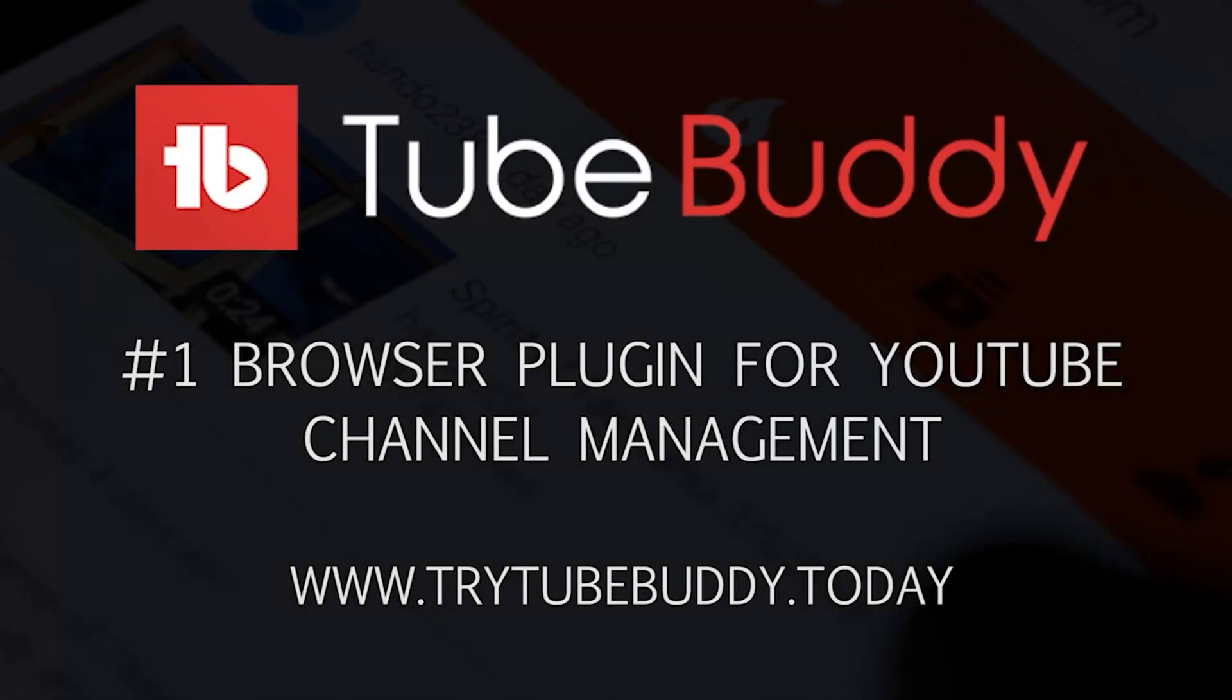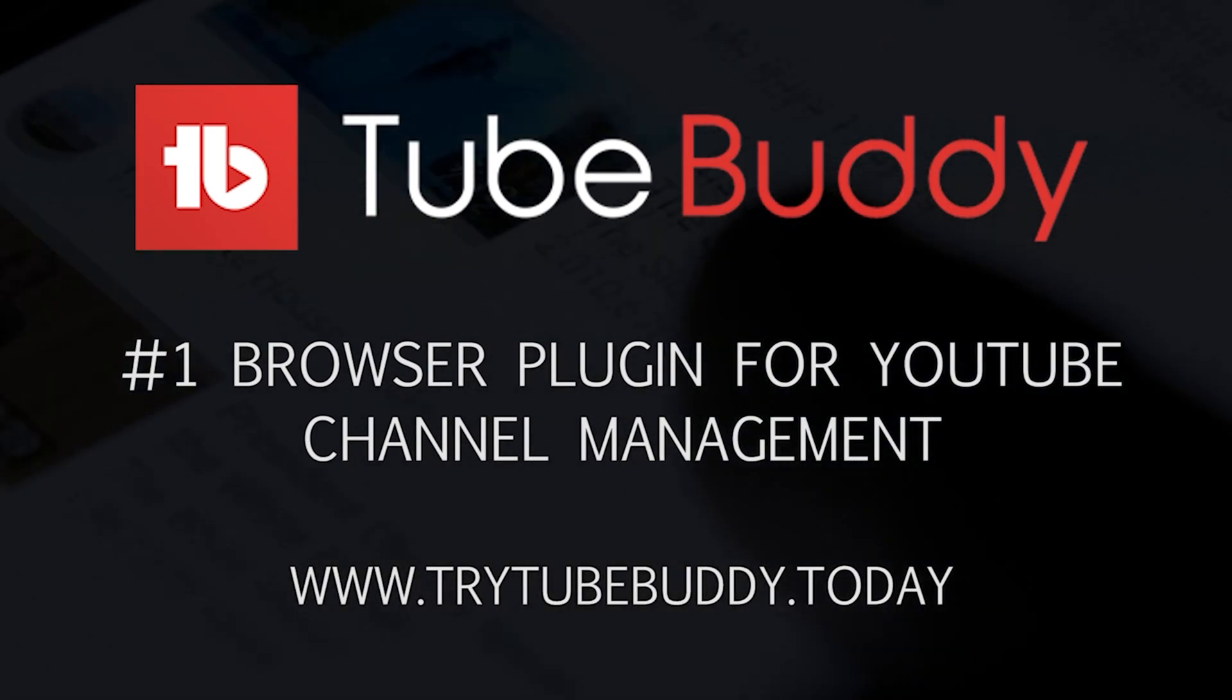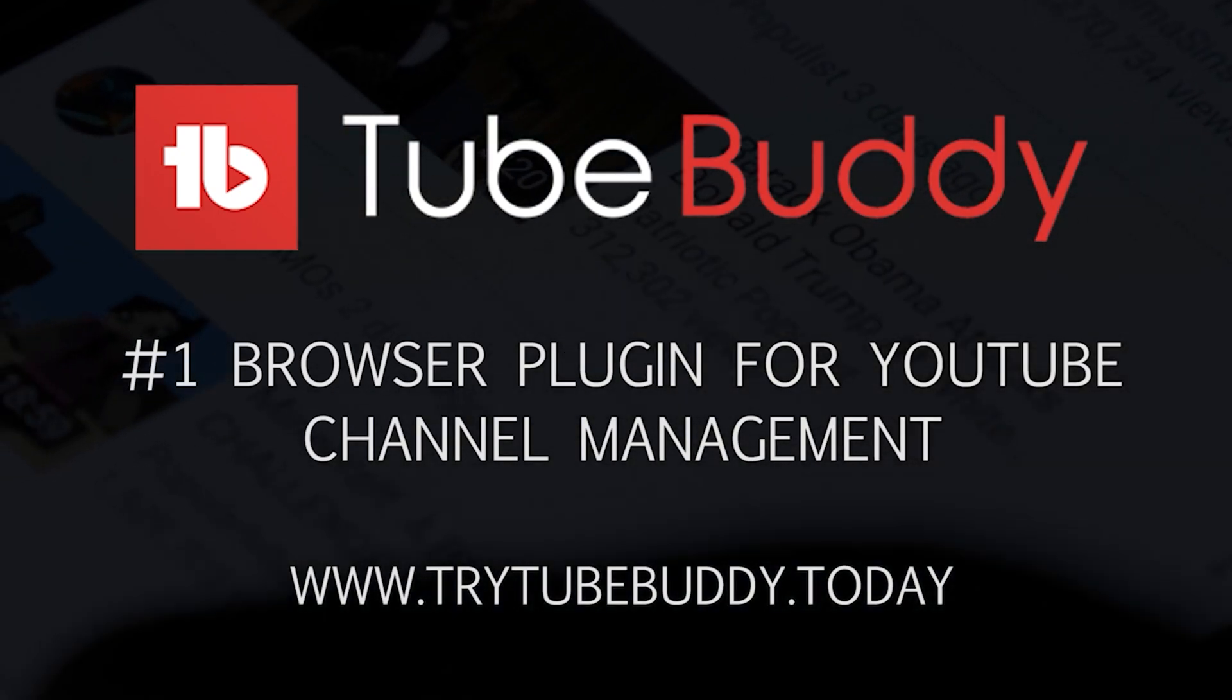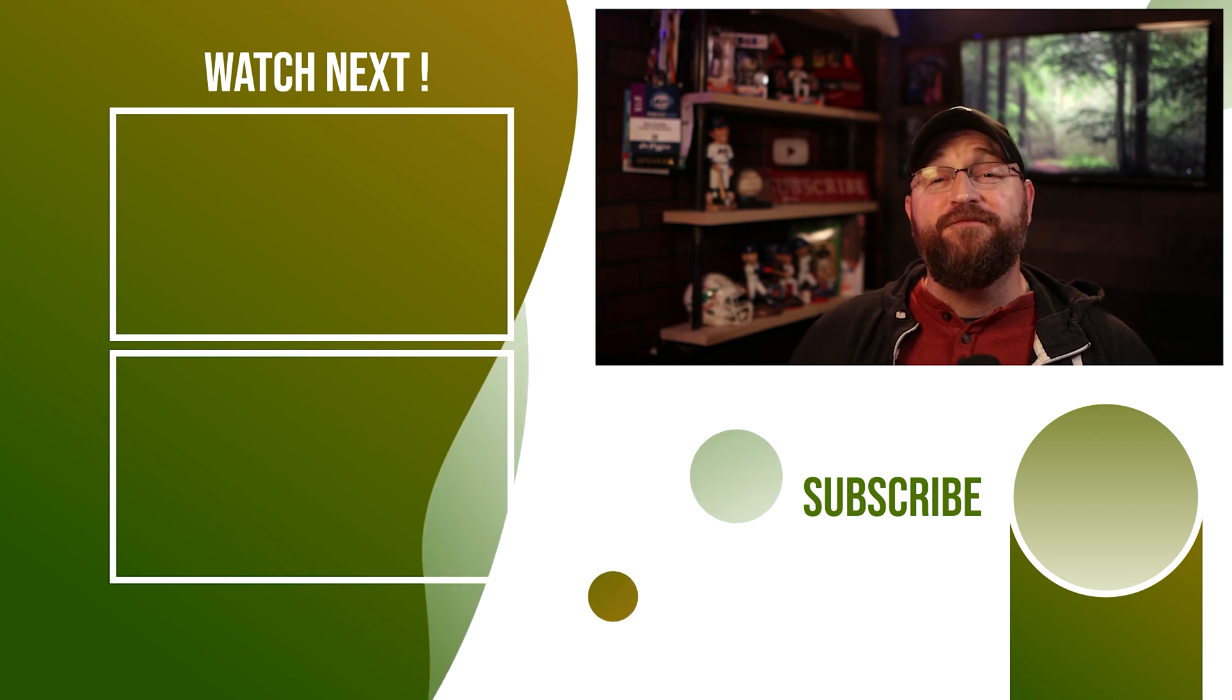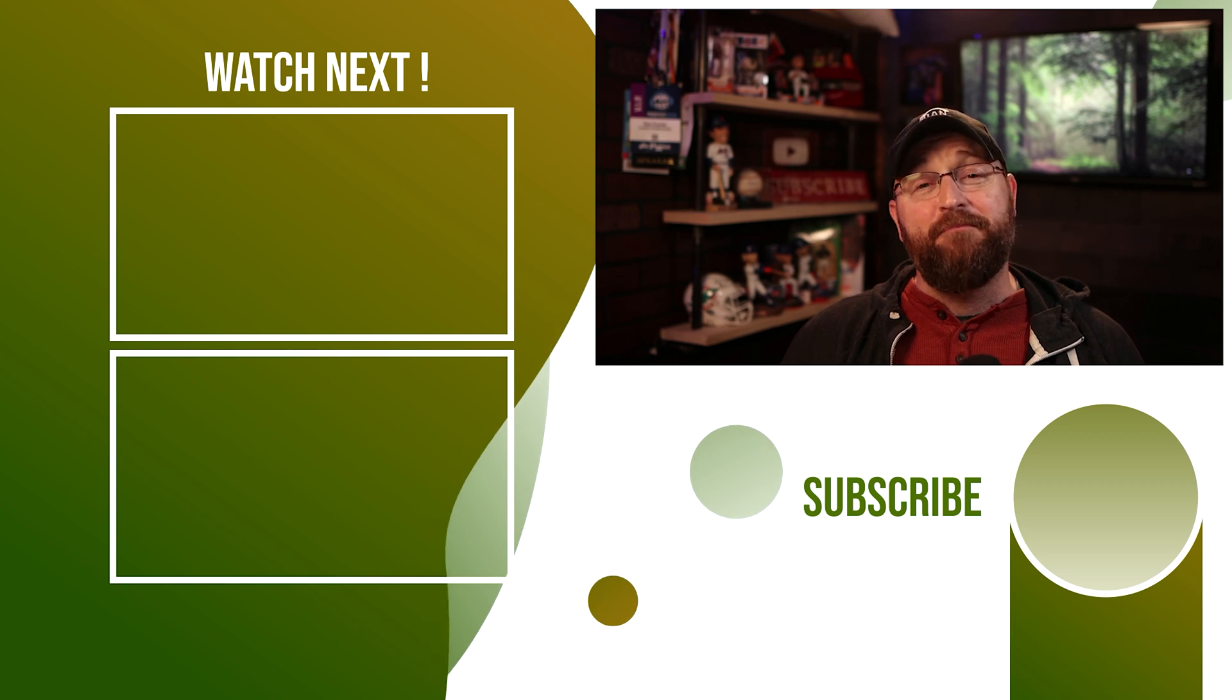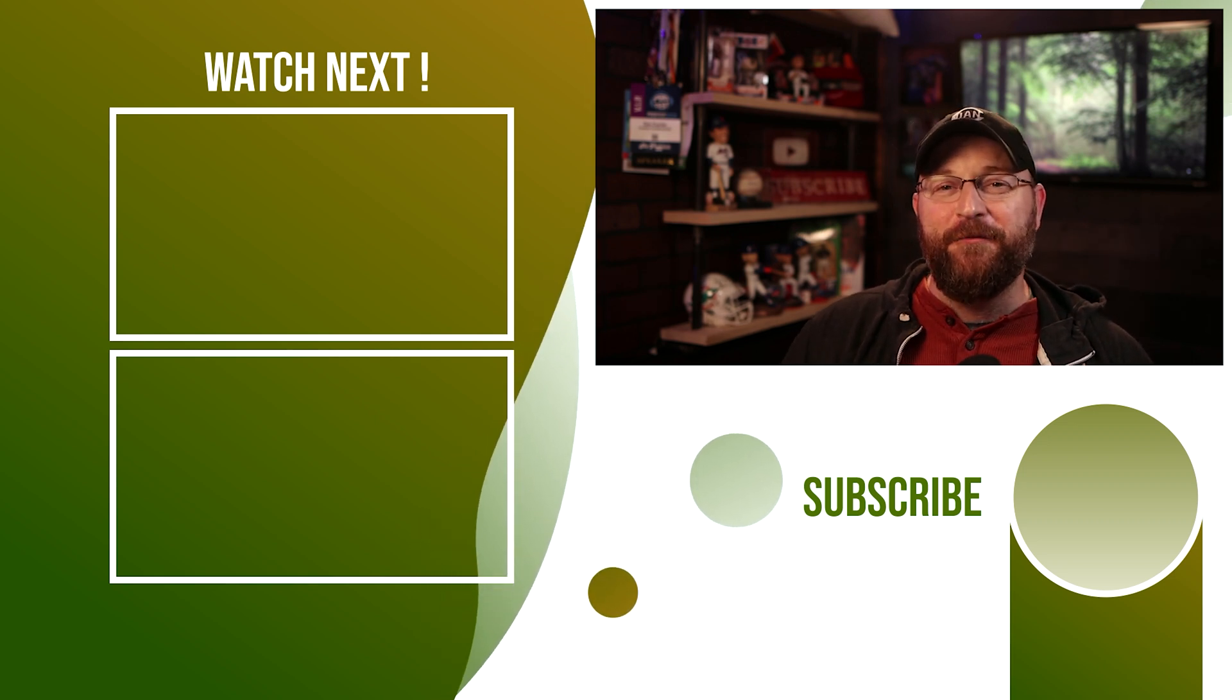And hey, don't forget this video has been sponsored by TubeBuddy. TubeBuddy is your number one browser plugin for managing and growing your YouTube channel. It's available to download for free. There's a link in the description below. Or you can go to try TubeBuddy.today and get started for free. And hey, don't let the learning stop here. I'm going to put a playlist on screen now full of YouTube feature tutorials. Plus, check out that round button below me. It's a subscribe button. Hover over it. Click the subscribe button. Ring the bell. And I'll see you in the next video.